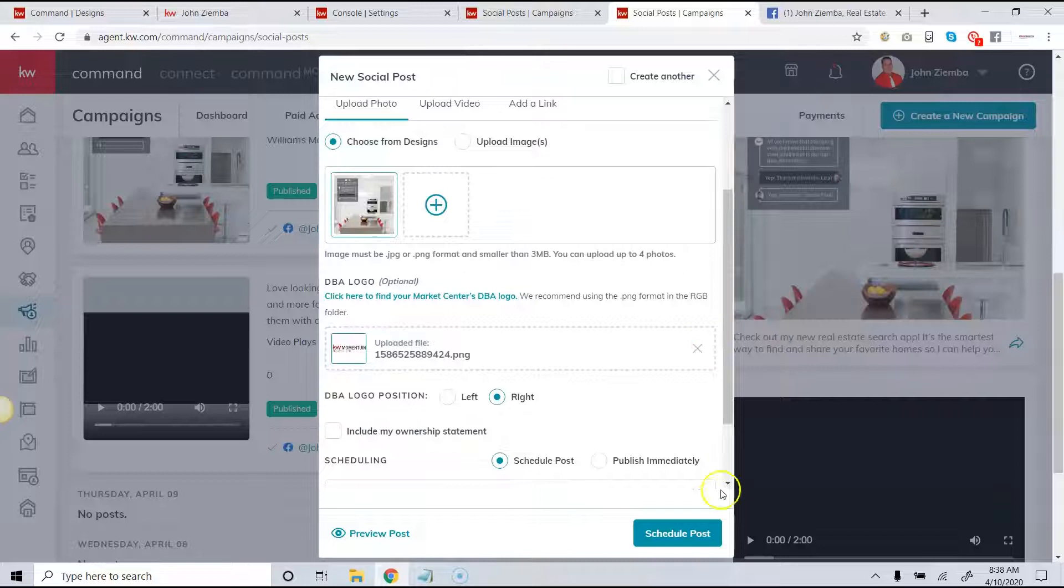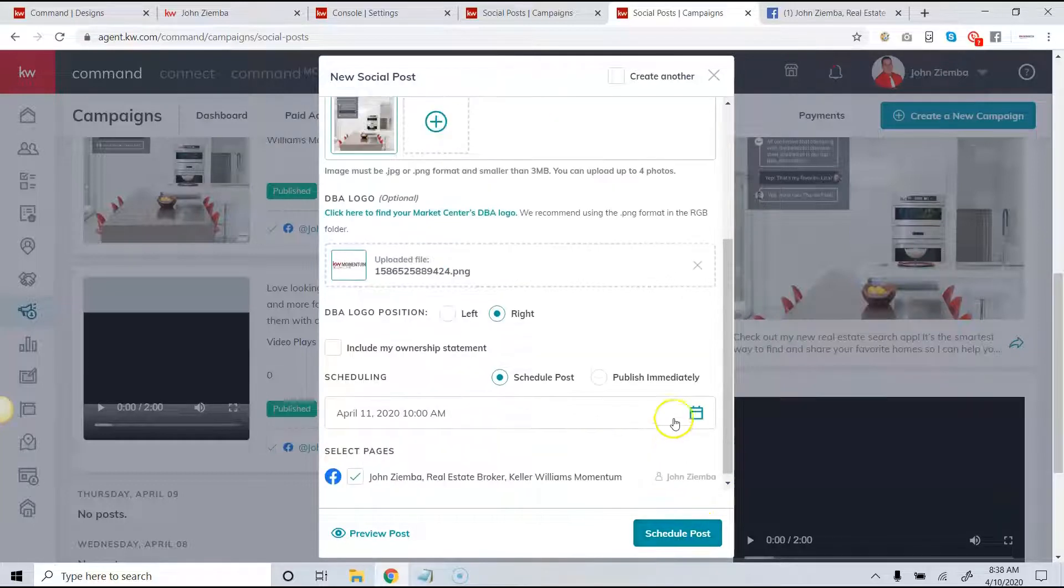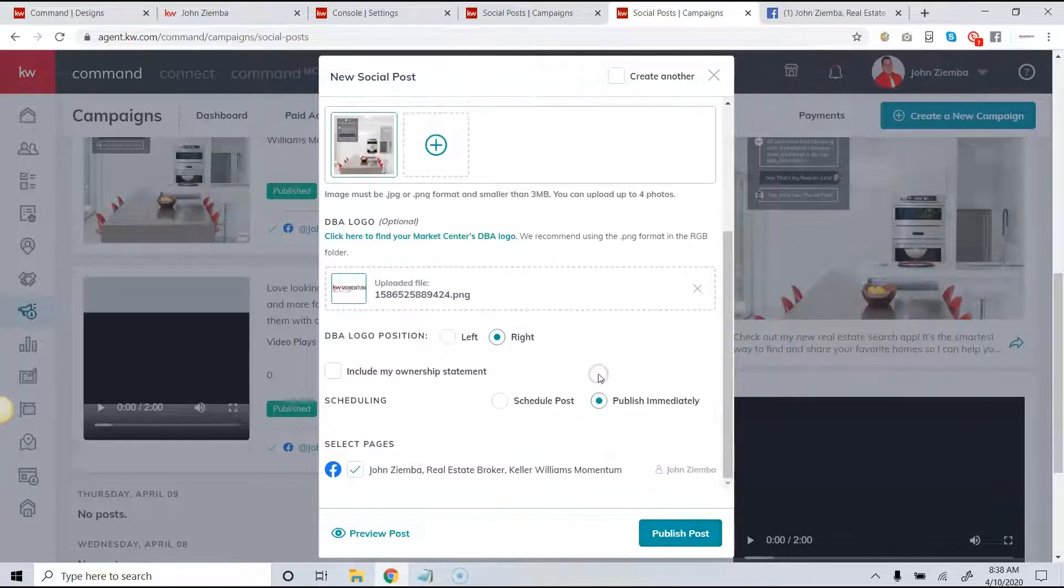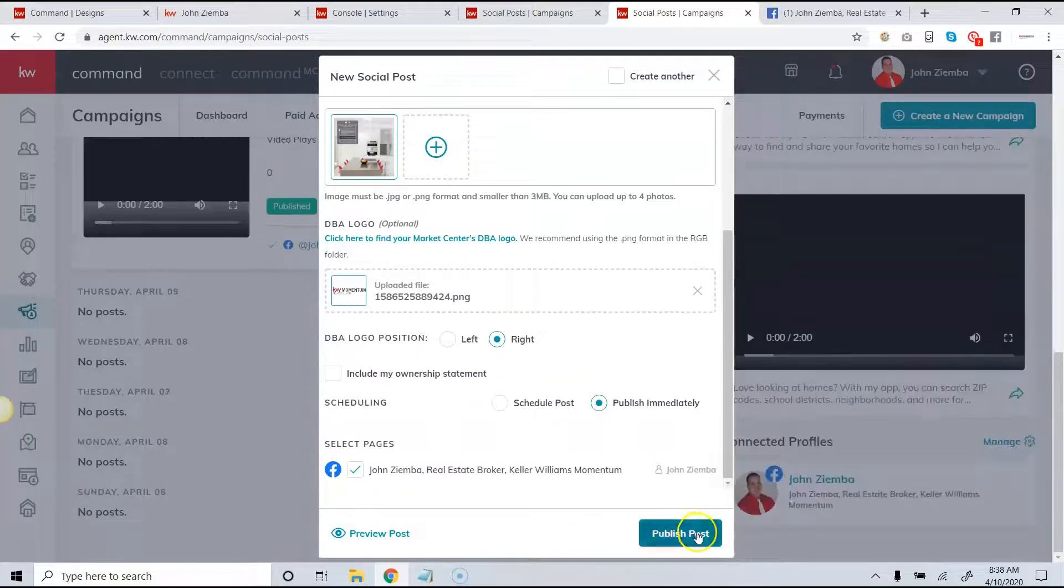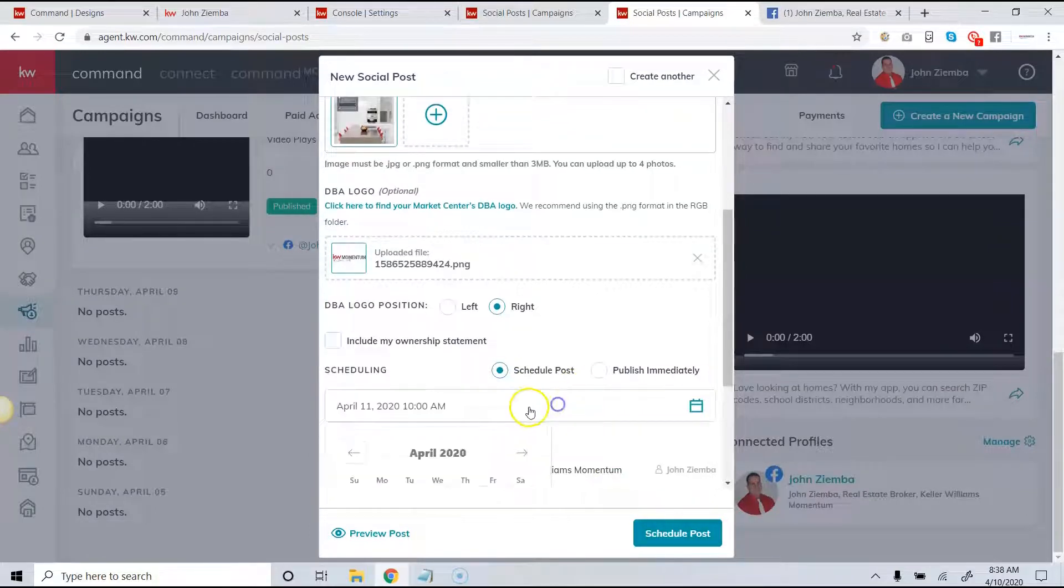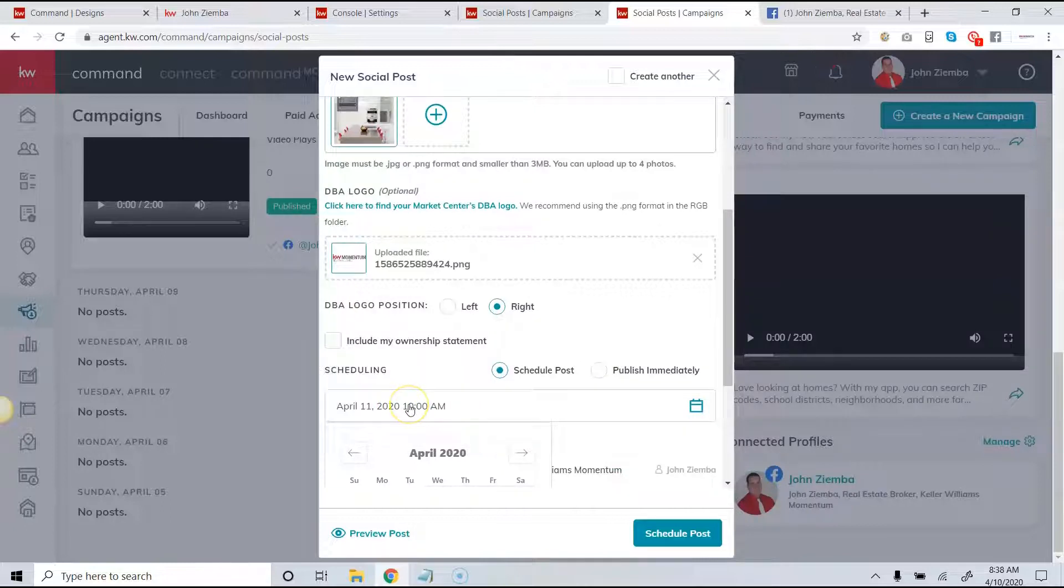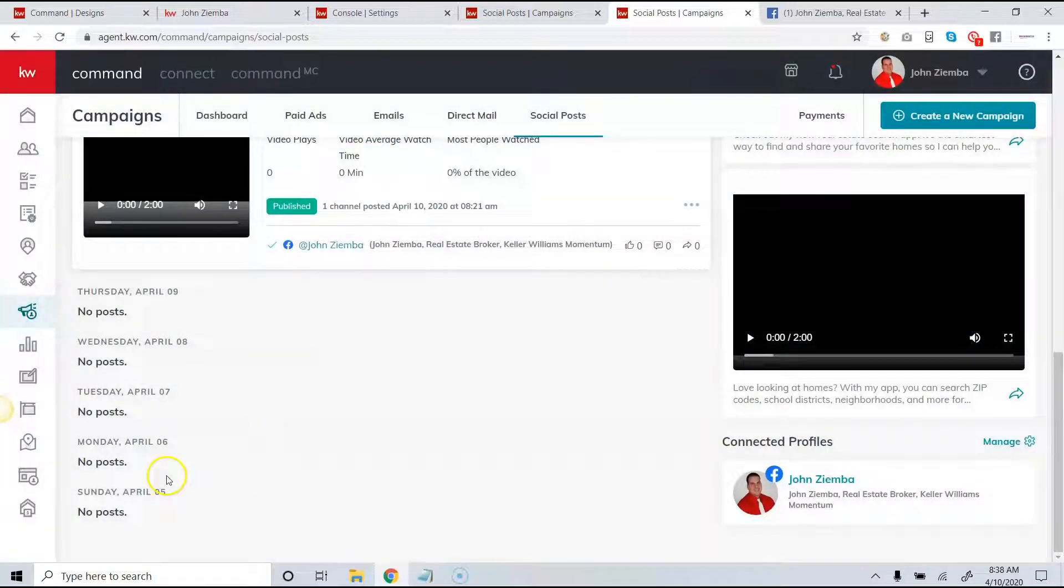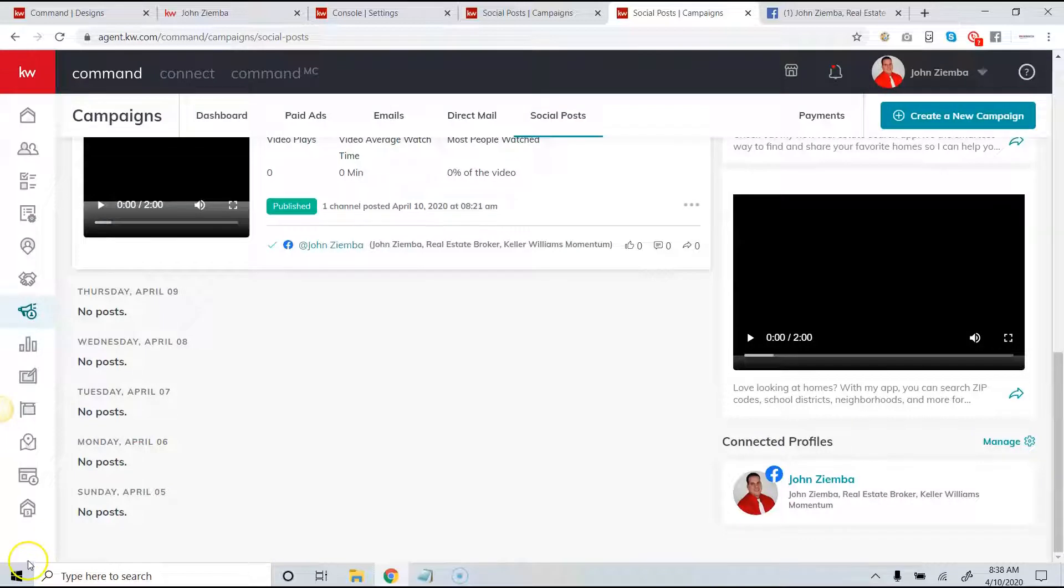So I could go through here and schedule a bunch of posts. I just want to share this tip with you and I hope you get a chance to schedule a post here or publish one soon.